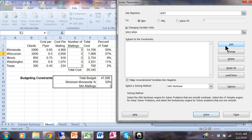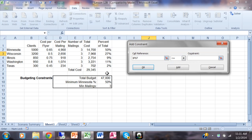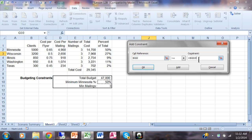You'll get a new window for adding a constraint. For the cell reference, pick on F7. Set it to less than or equal to, and for the constraint click on the cell that has 47,000, which is G9. So F7 must be less than or equal to G9. Pick Add for another constraint. Next, Minnesota's percent of total must be at least 50%, so the cell reference is G2, set it to greater than or equal to, and pick the 50% cell which is G10. So G2 must be greater than or equal to G10. Pick Add again.